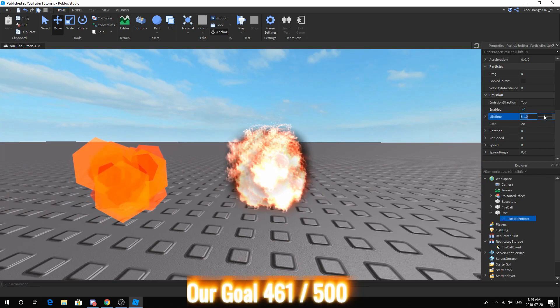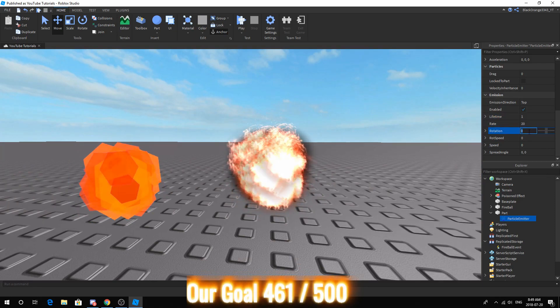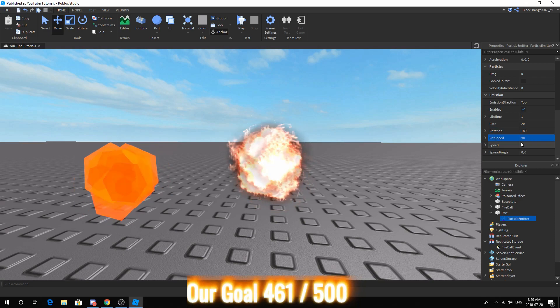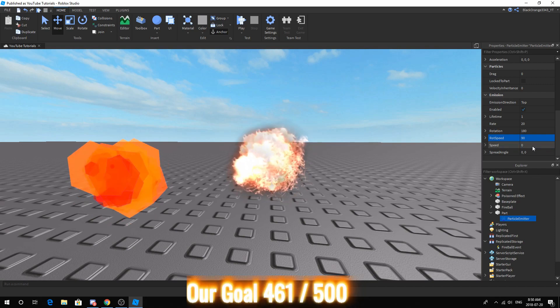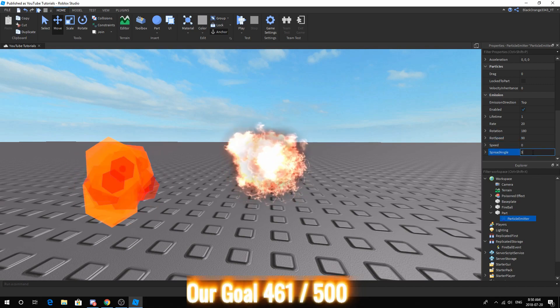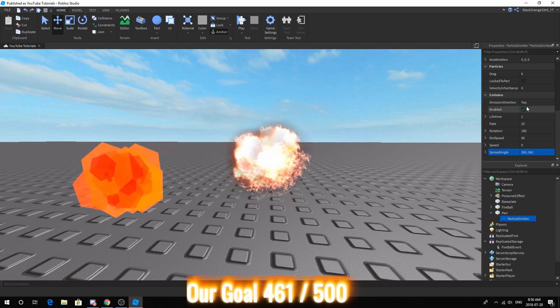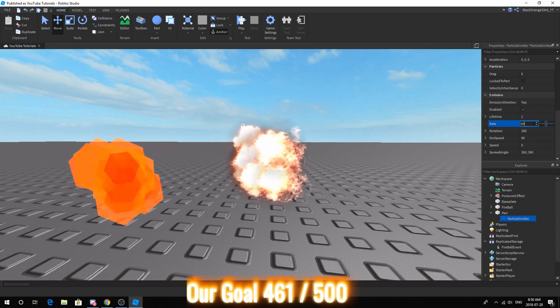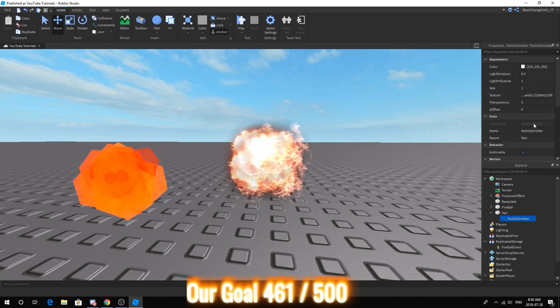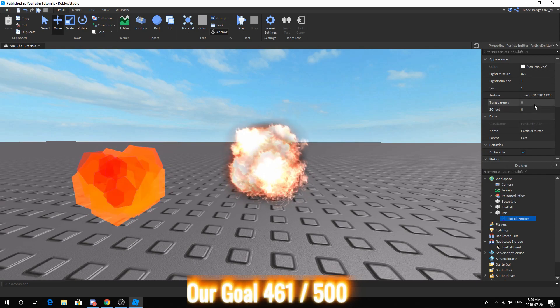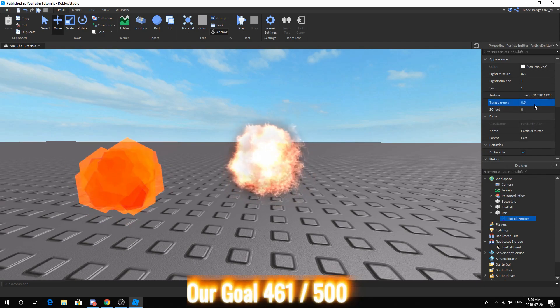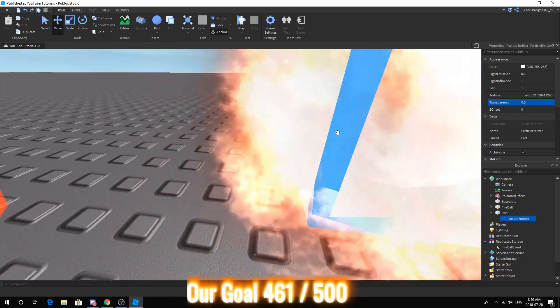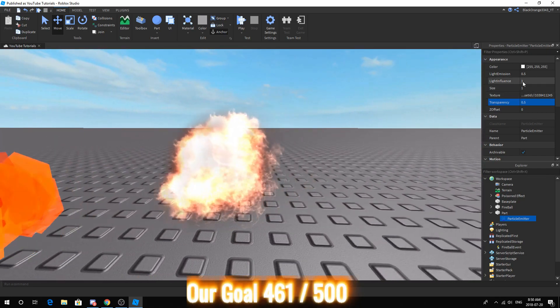Next you want to change the lifetime to 1. Maybe add a bit of rotation to it and some rotation speed. After that change the spread angle to 360 degrees. And maybe increase the rate by a bit. Lastly, put a nice 0.5 transparency and maybe it'll look a bit better.